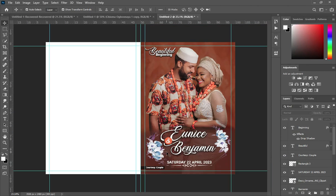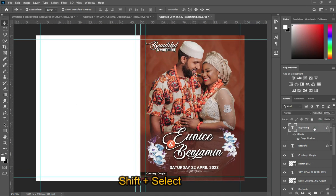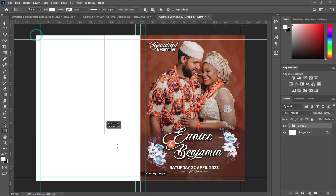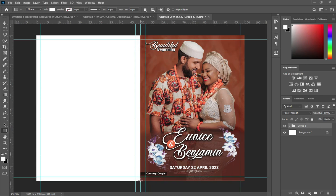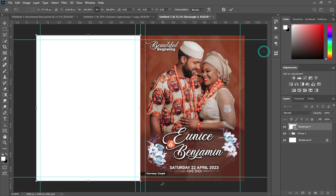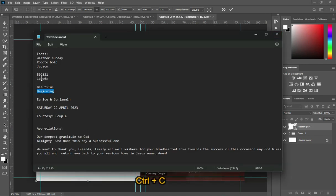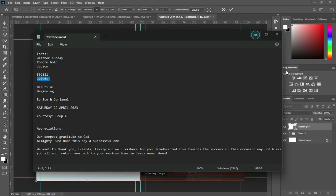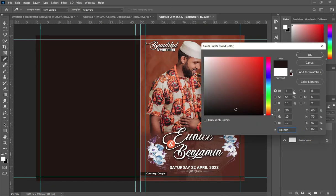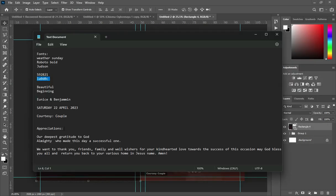So this is what we have. Now we are going to the back page. Select all of the front elements, hold Shift, then group them with Ctrl+G. This is the front. Now we are moving to the back — select your Rectangle Tool and draw a rectangle. Go back to your text source and copy this color code, then double-click to open the color palette and Ctrl+V to paste.